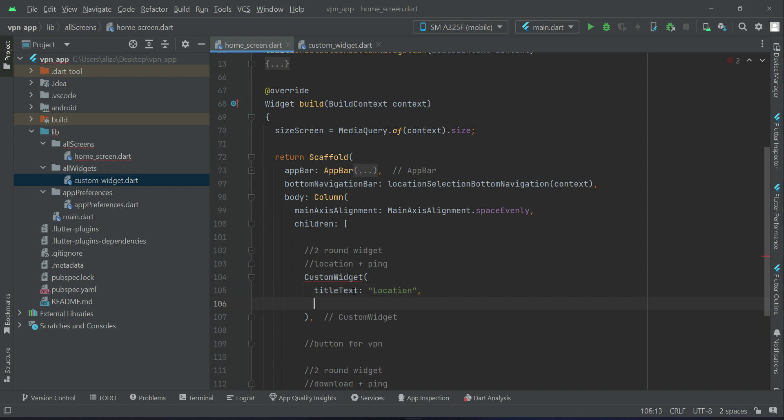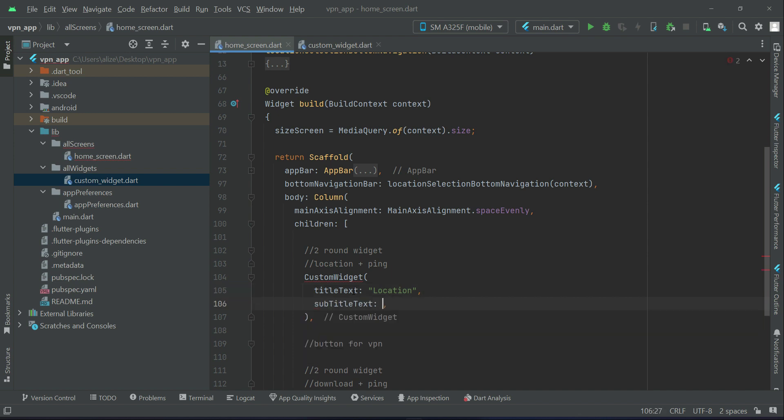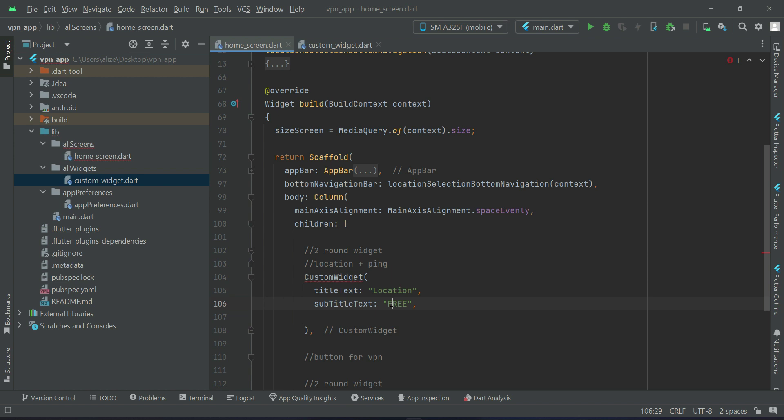So we will say location or you can say country, and then after it we will display the subtitle text. As it is free VPN, we will just say location is free. If you select country Germany, it will be like Germany free. That is something we will manage using the GetX state management.